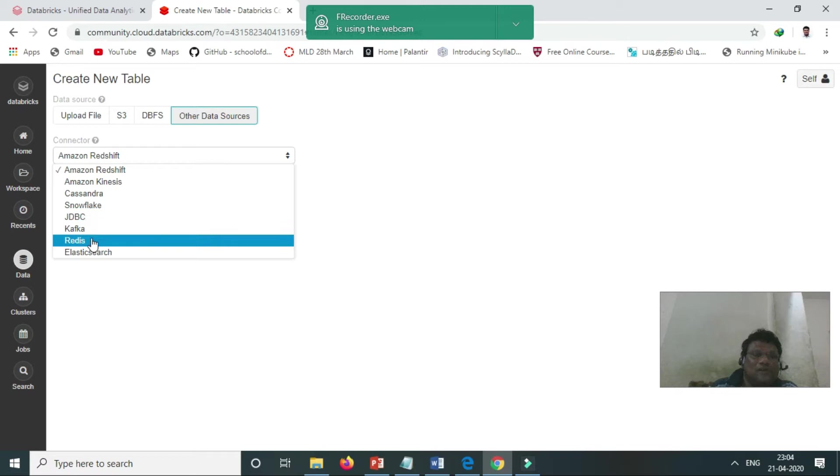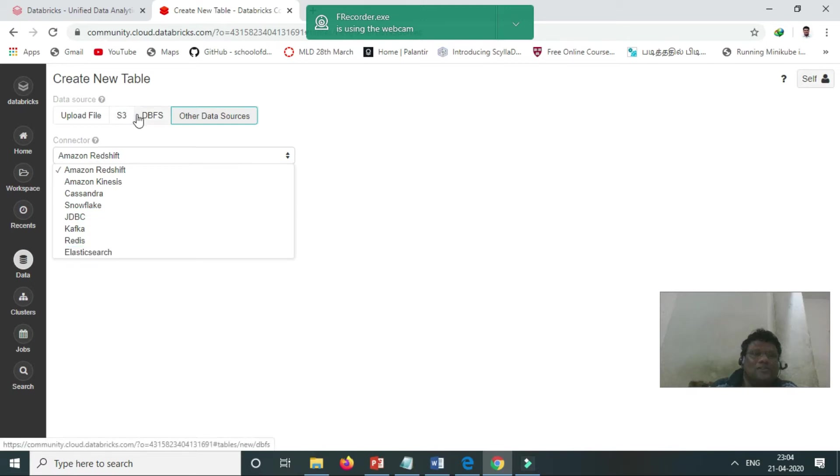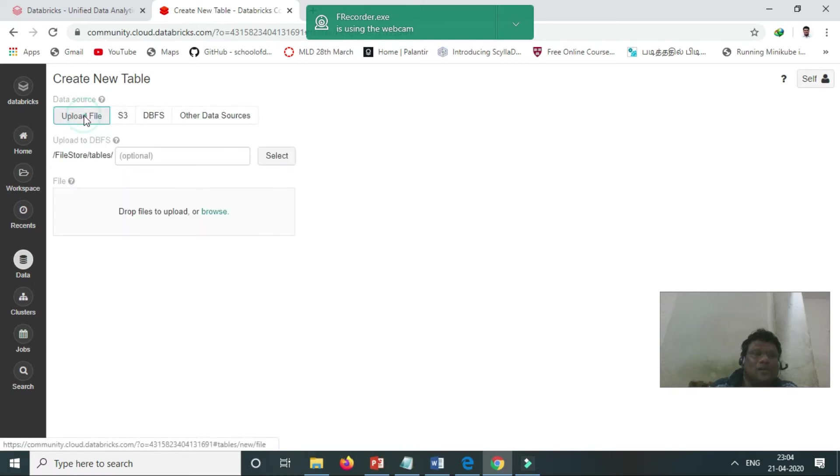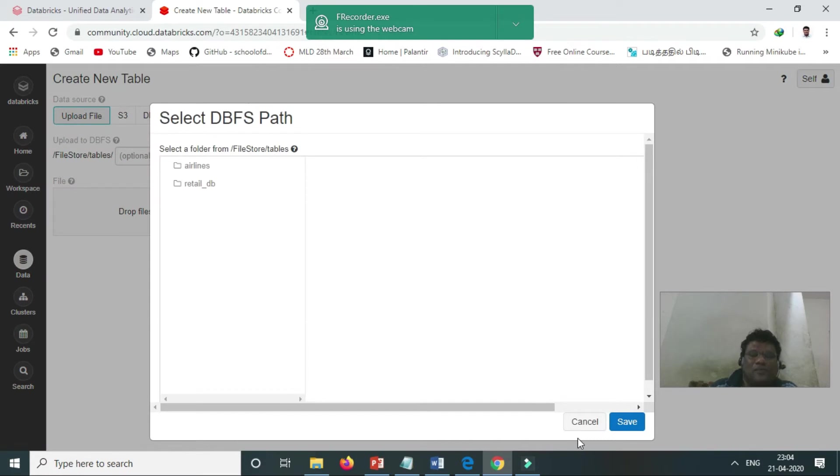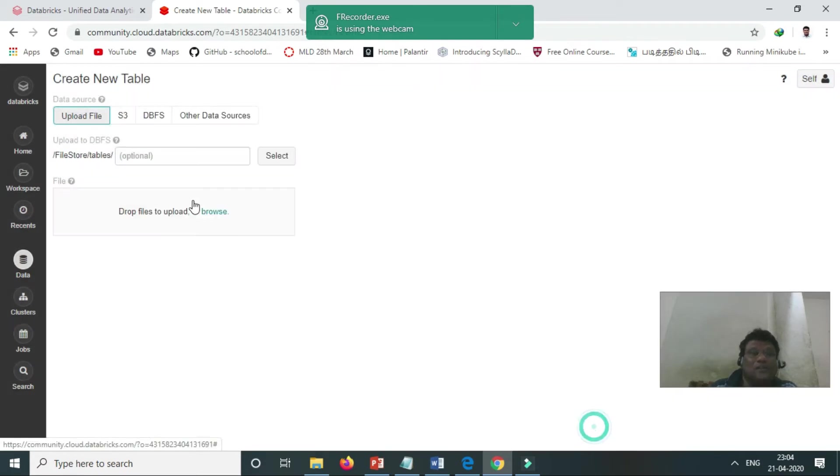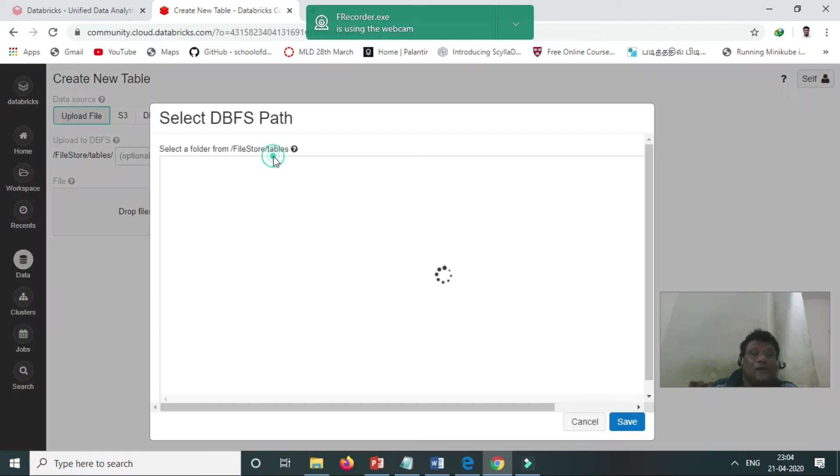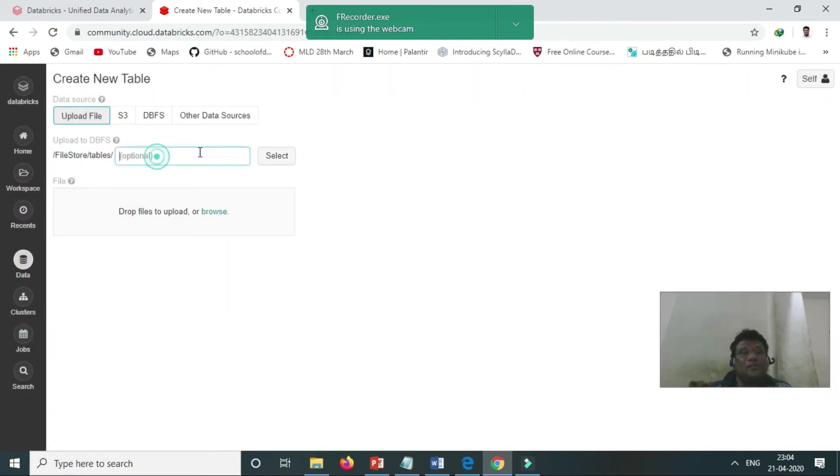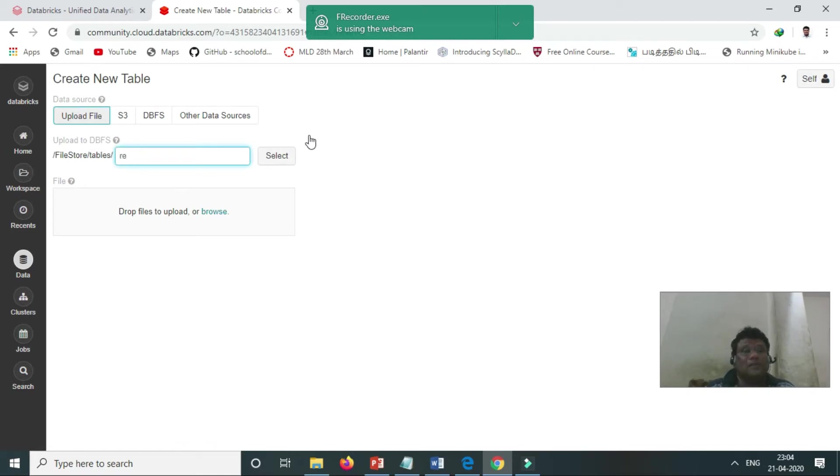I am uploading the data. Suppose I want to upload data—some retail demo data, demo and order data, orders data.